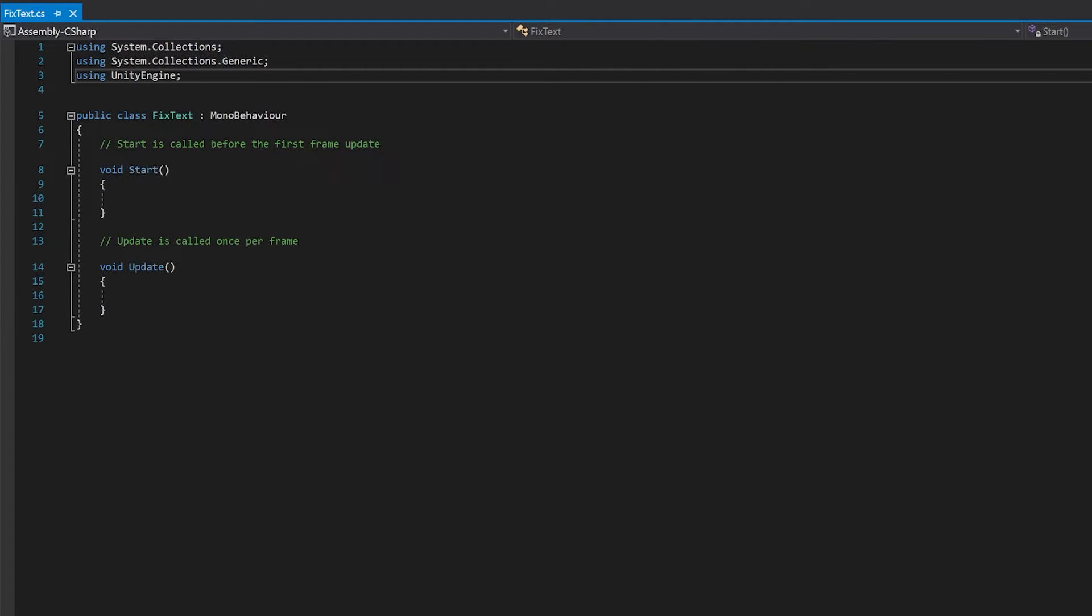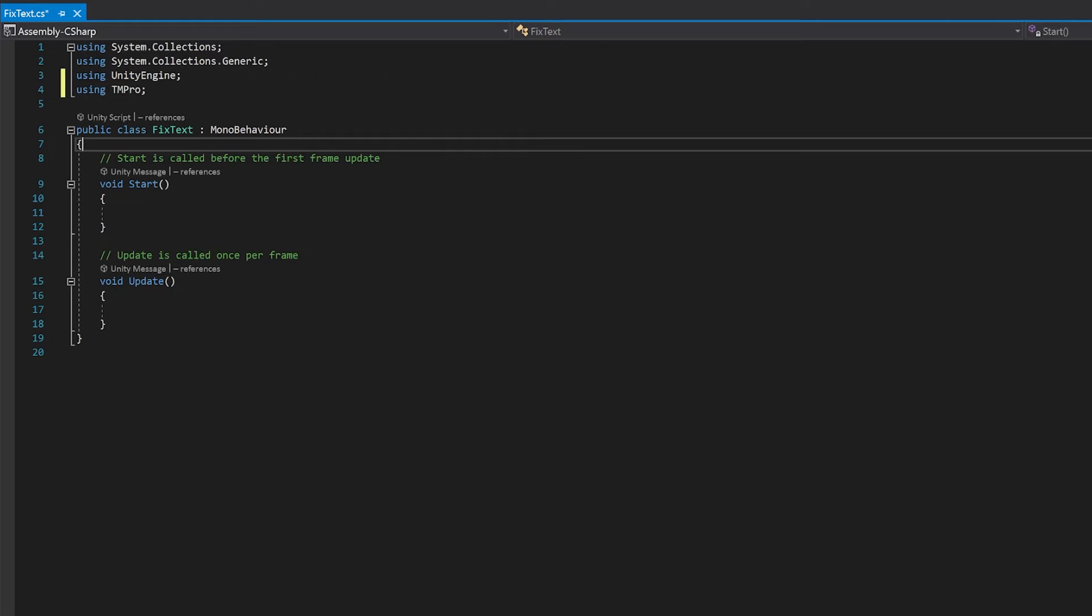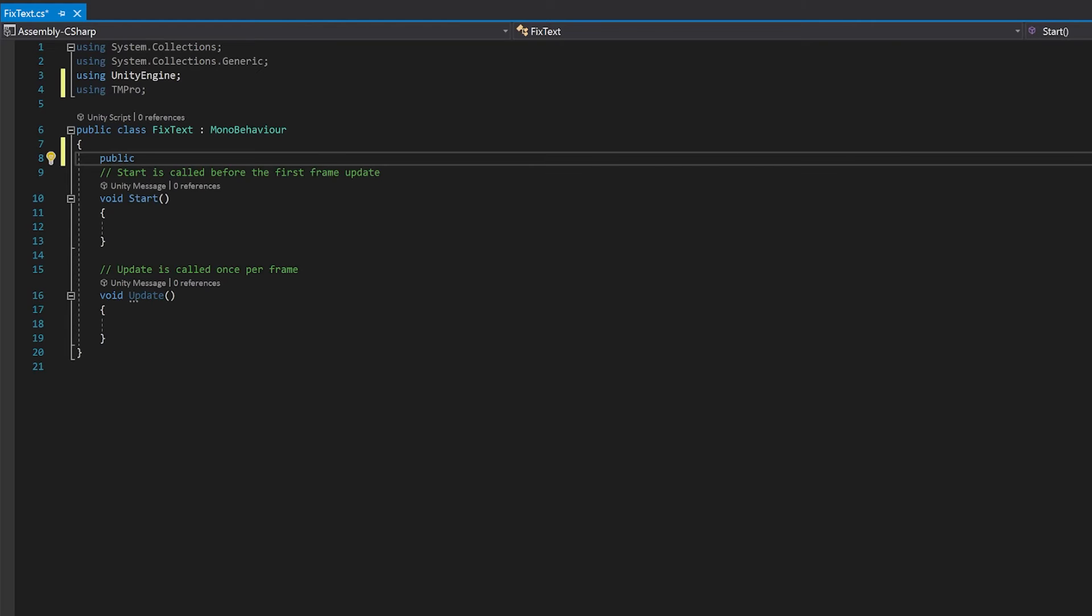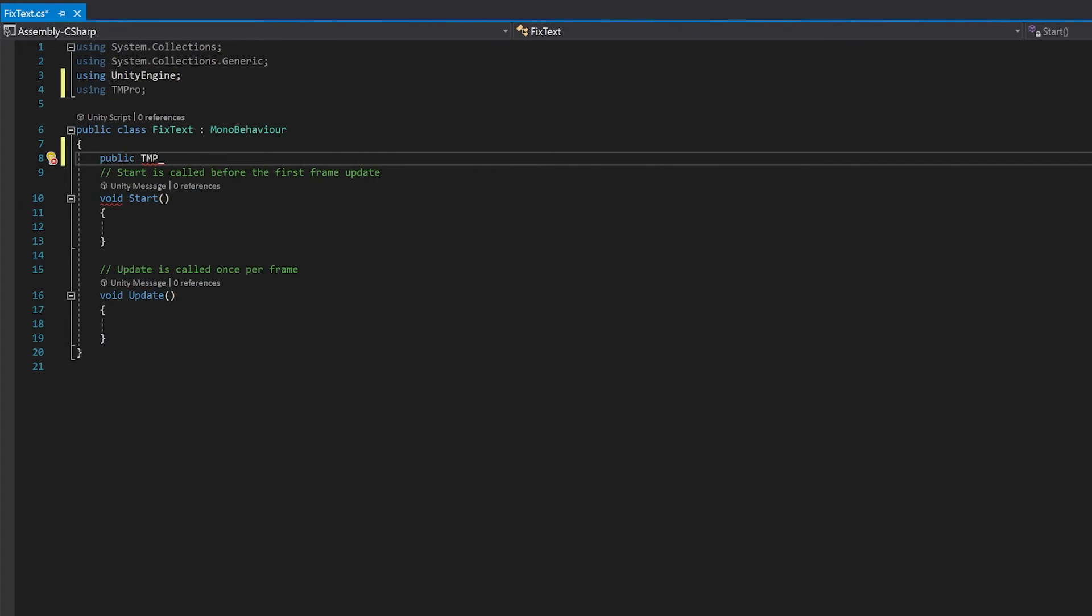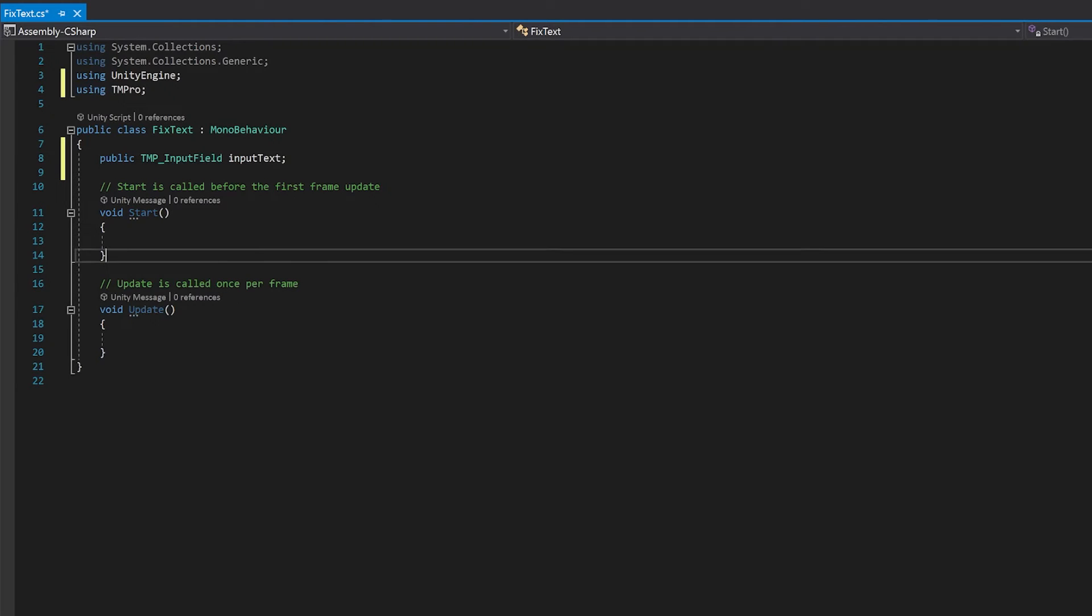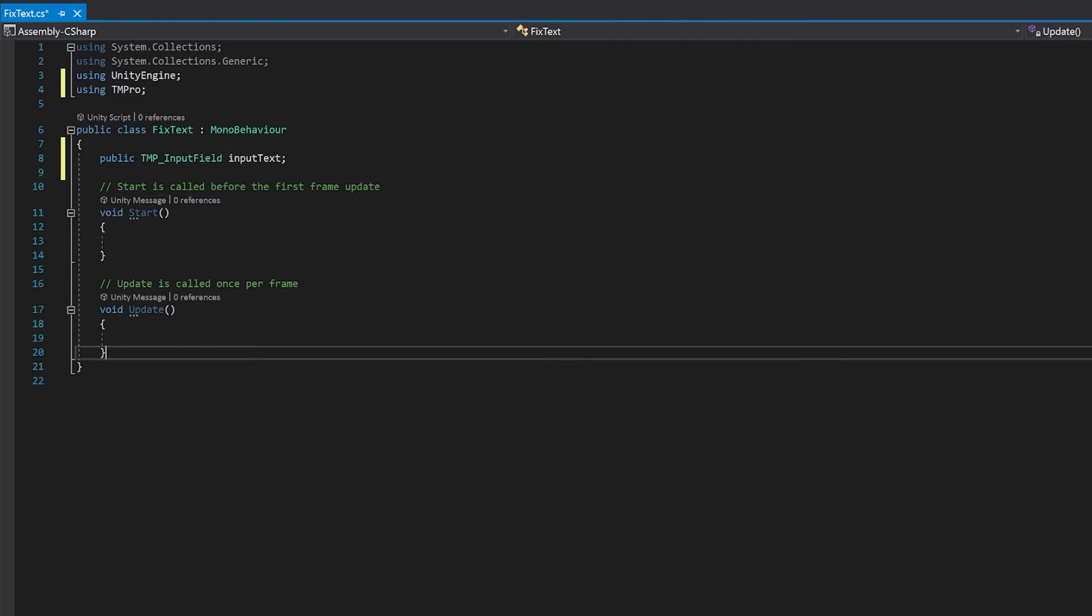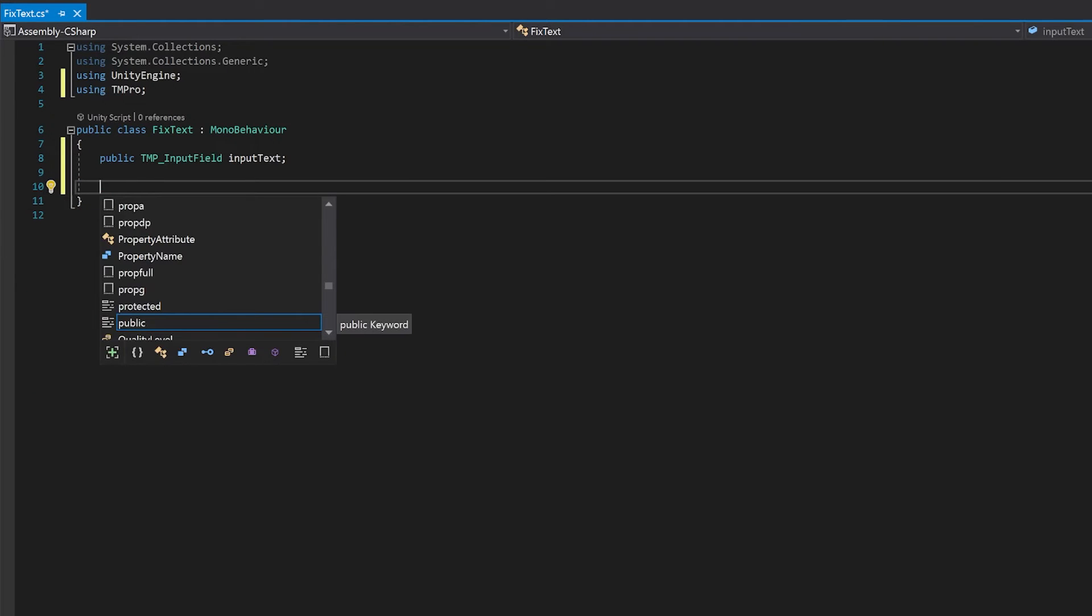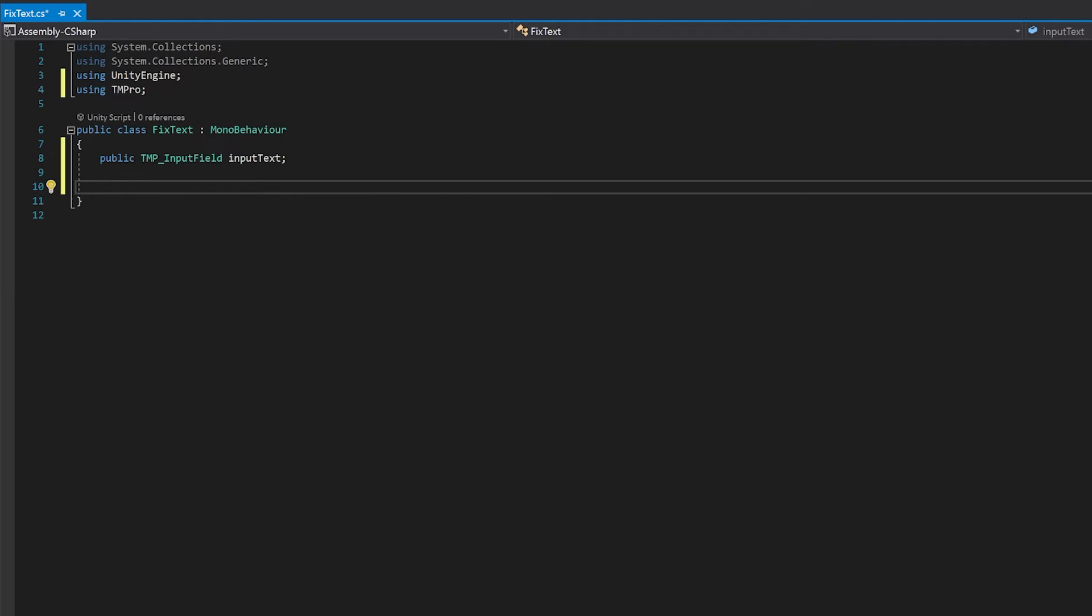Now, because we're using TextMesh Pro, we need to import the library. We'll need a reference to our input field. We're not going to need a start function. We're not even going to need our update function. I'm just going to make a public function called removeR.